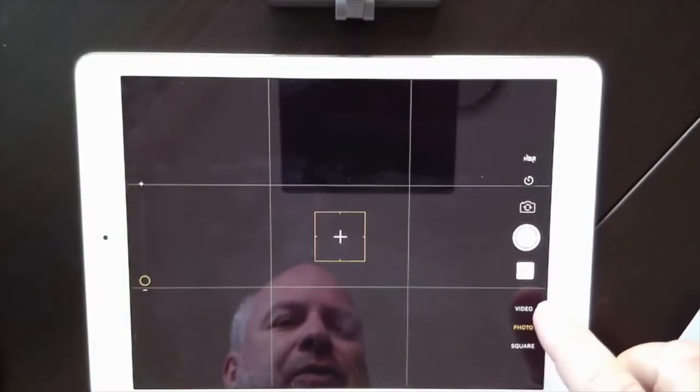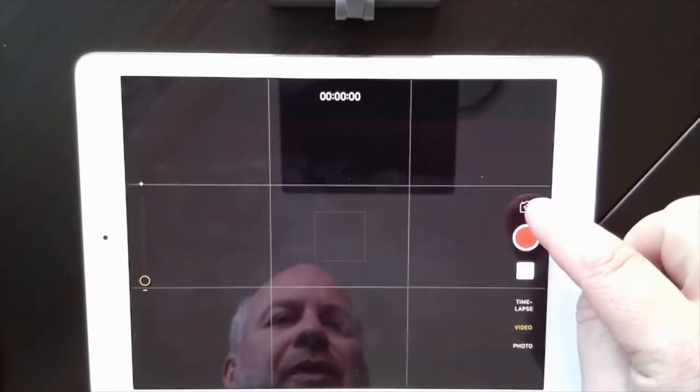I'll turn on the camera and show you — switch over to video mode and switch to the front-facing camera. Don't cover up the lens with your thumb. Make sure everything is centered, your lighting is good, and look right into the lens — that little black dot. For framing, like in photography, you want the top of your head at the top of the frame, not in the middle.